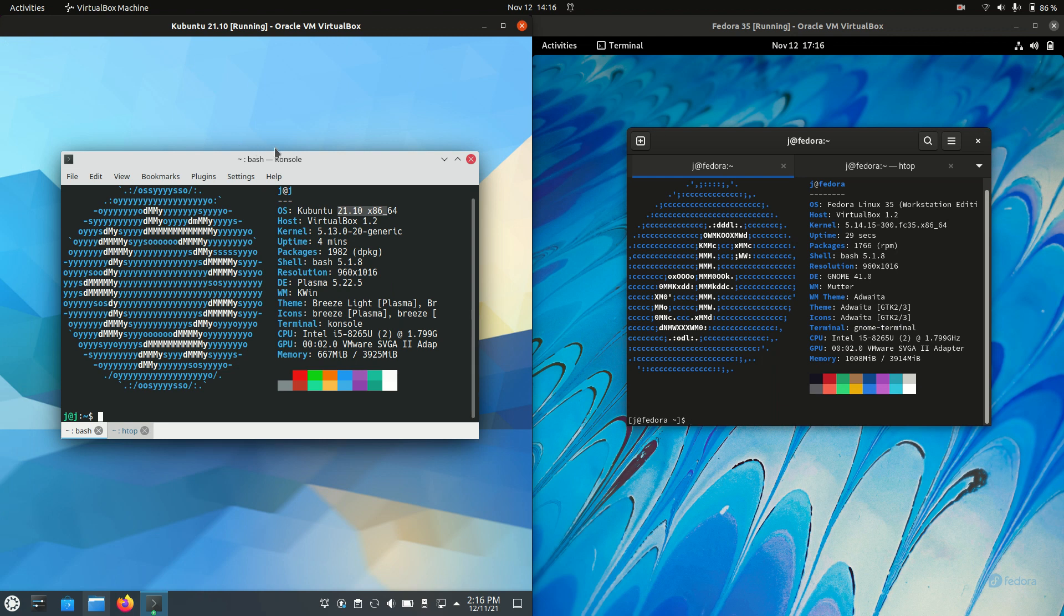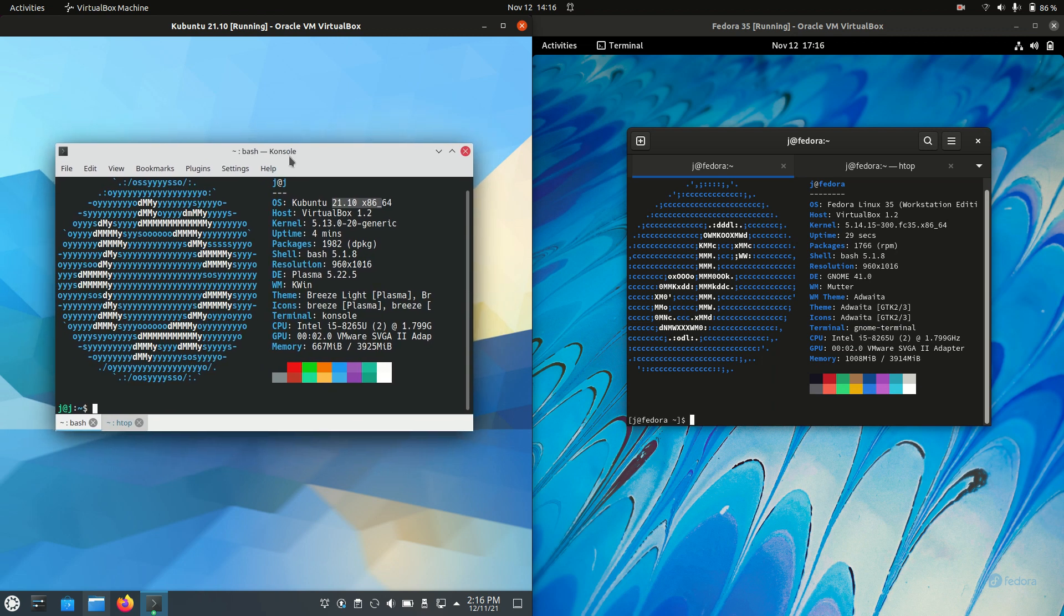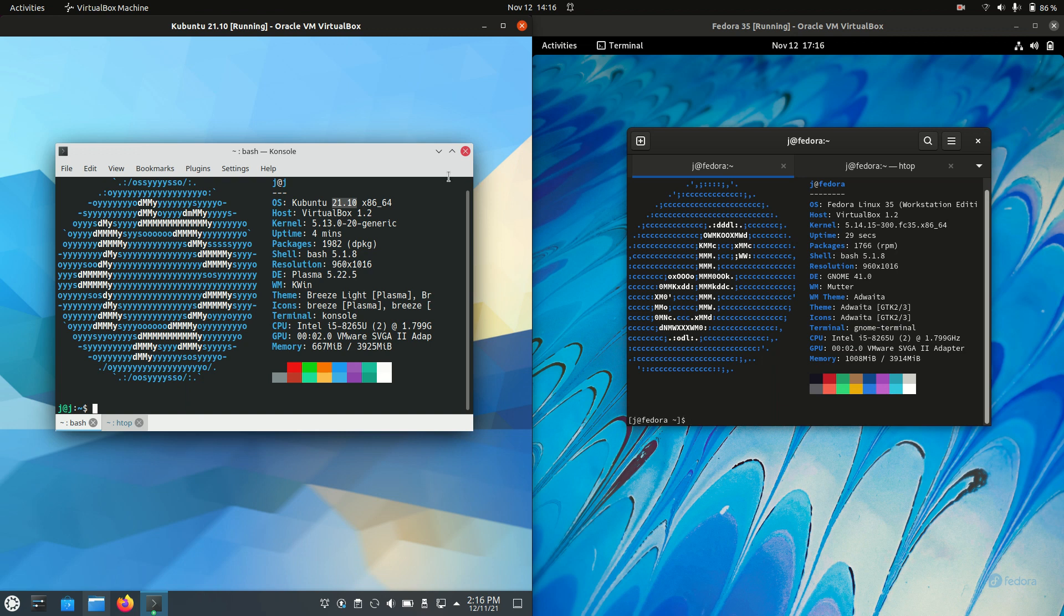It started off, Kubuntu, 20.10 on the left. This is actually based off Ubuntu, as the name would suggest. Even the number versioning would suggest that as well, which is quite correct to say. 21.10 there.